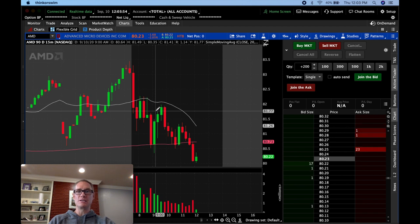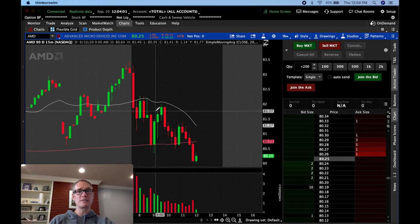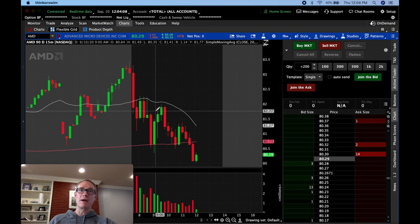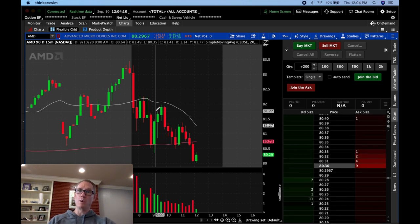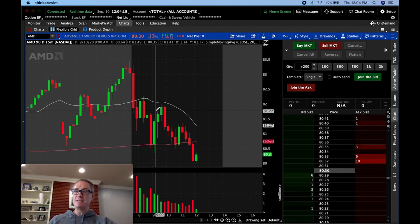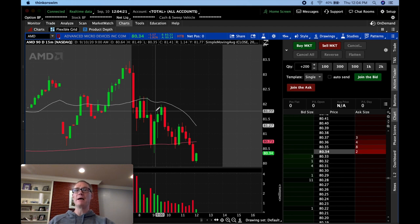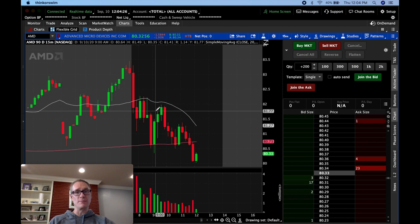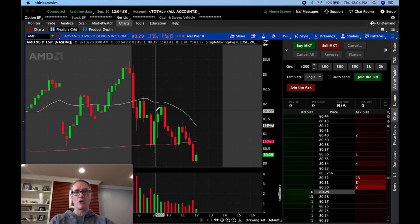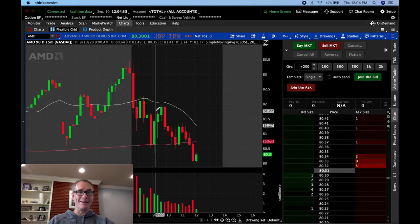To decide how many shares to trade, take your risk level and divide it by your stop loss. If you're risking $100 and your stop is $1, you buy 100 shares. If your stop is $0.50, you divide $100 by $0.50 and buy 200 shares. Your stop loss and your risk unit determine your share size. Check the linked videos on how to determine your R value and share size.